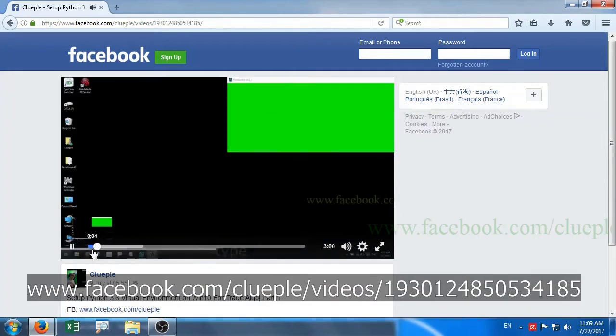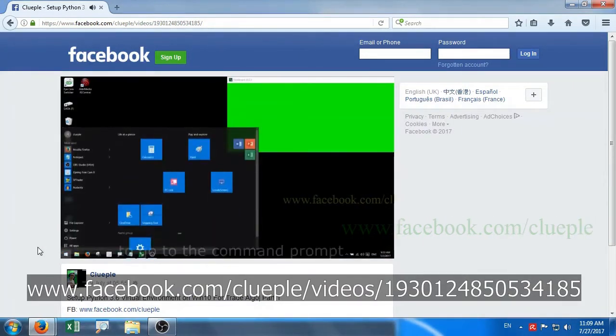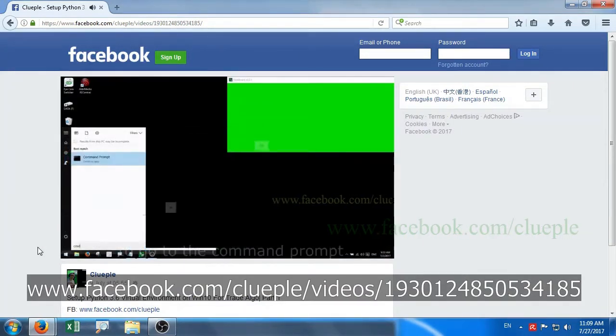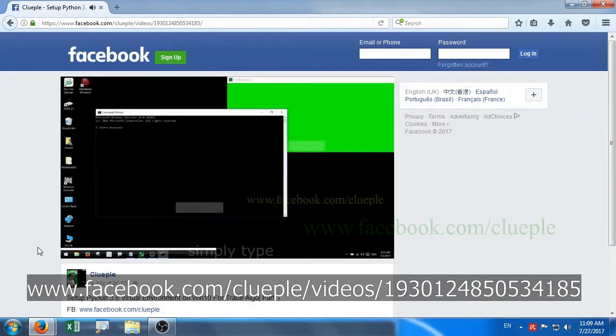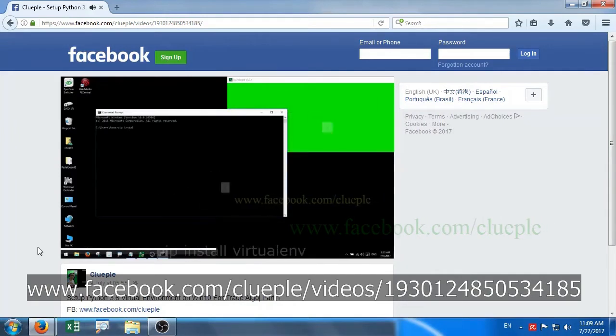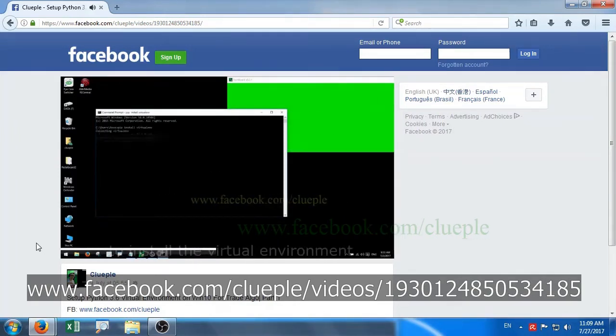First of all, type CMD to go to the command prompt. Simply type pip install virtualenv to install the virtual environment.